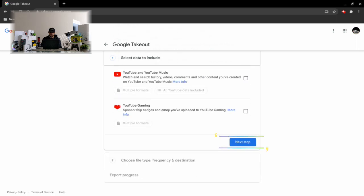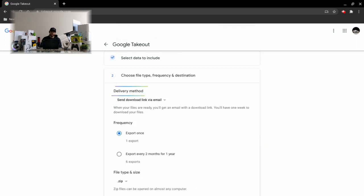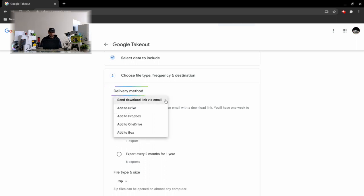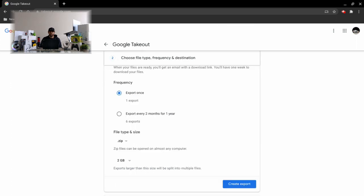Next we have our delivery method. First we can select how we receive our download link, and it's defaulted to via email and that's what I'm going to keep it to. Next we have our frequency. We've got two options here - we have export once or we can export every two months for one year.